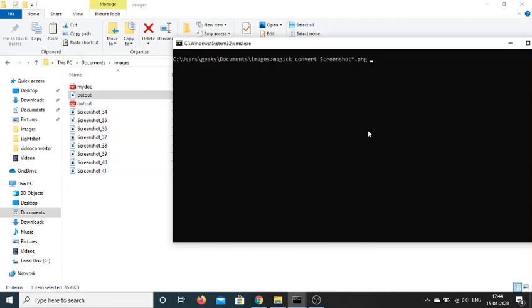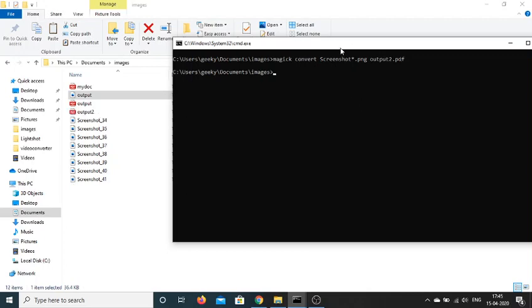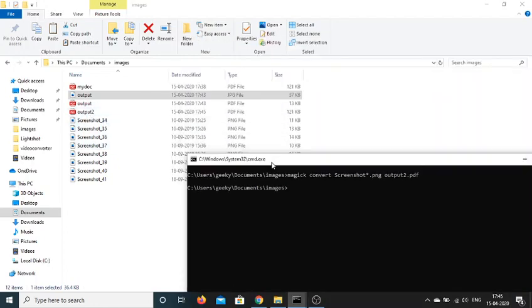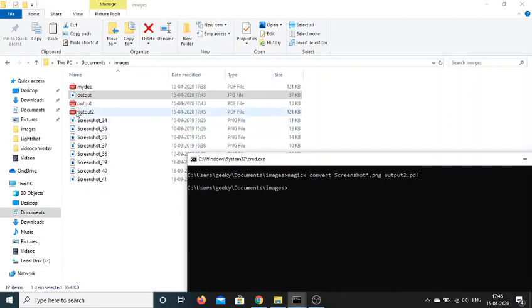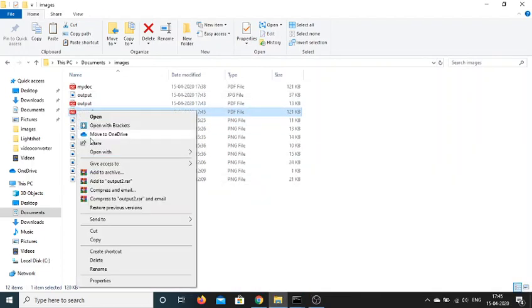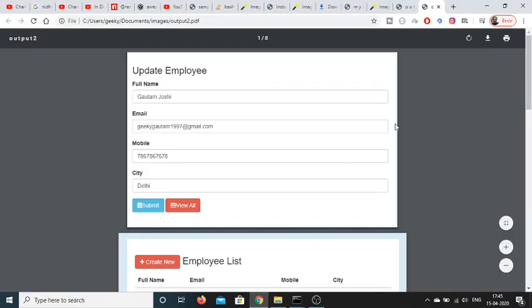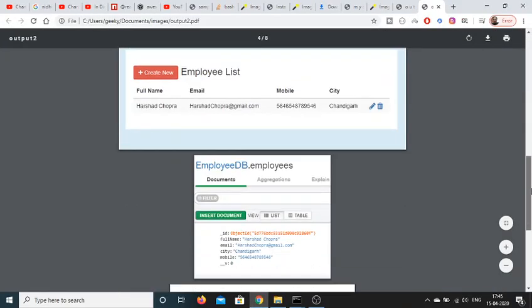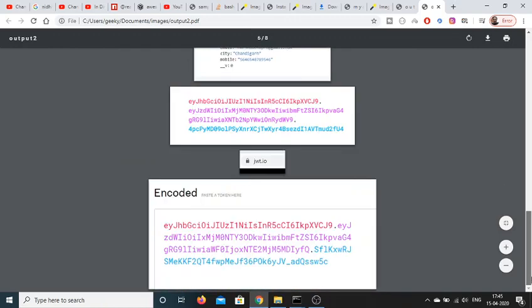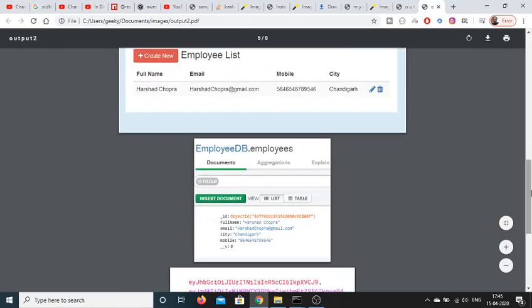And now we need to convert it to a single PDF file. So I will just write output2.pdf. And now if I enter it, now basically it will create this output2.pdf file. You can see that the size is 121 kilobytes. Now basically if I open this file with Google Chrome, you will find all these images being embedded inside a single PDF document using ImageMagick library.